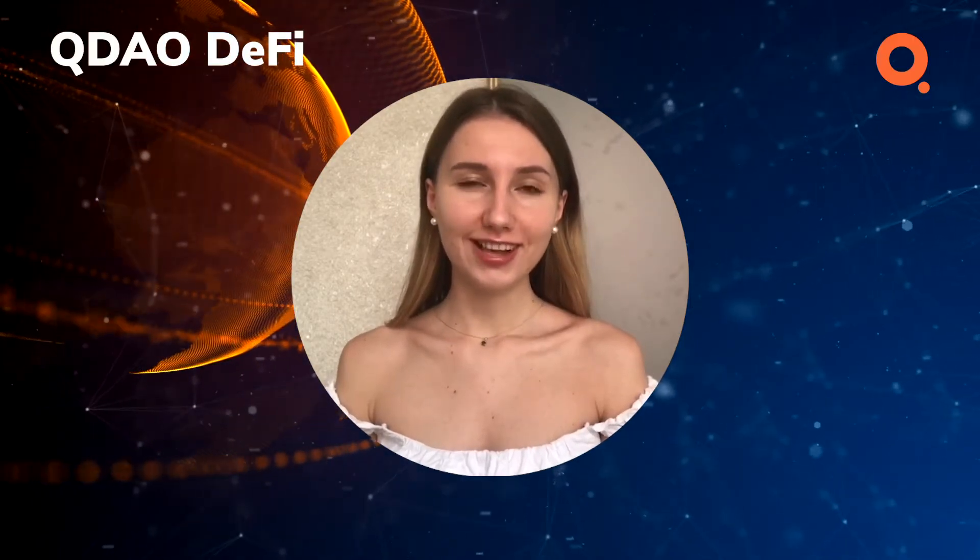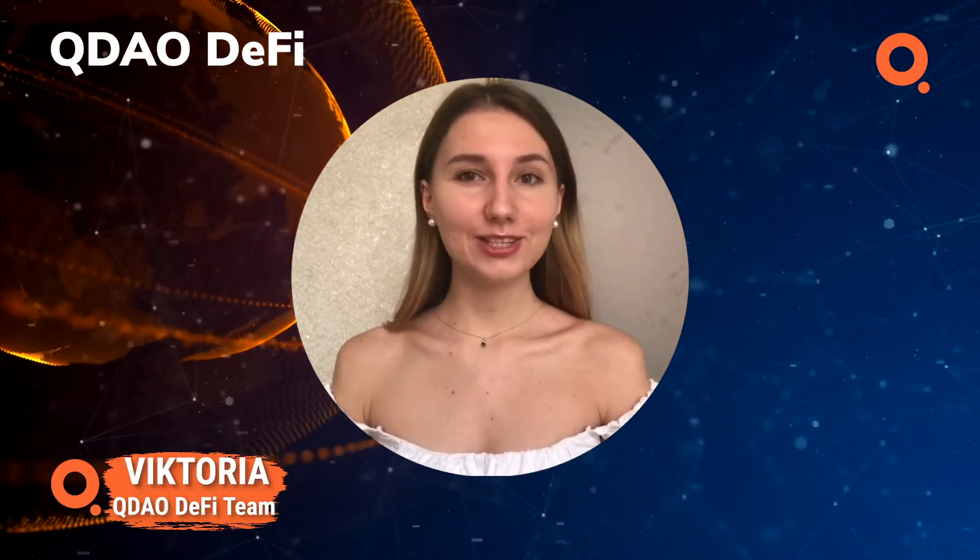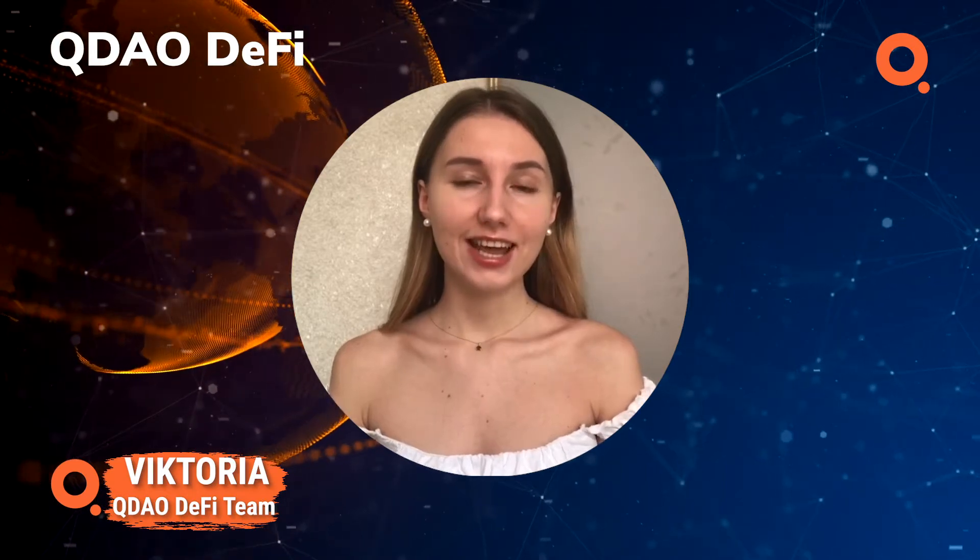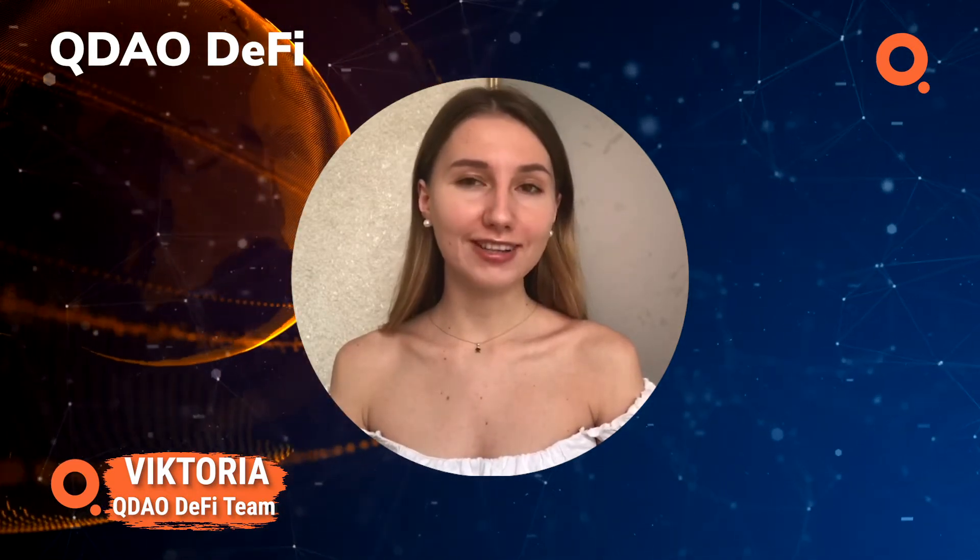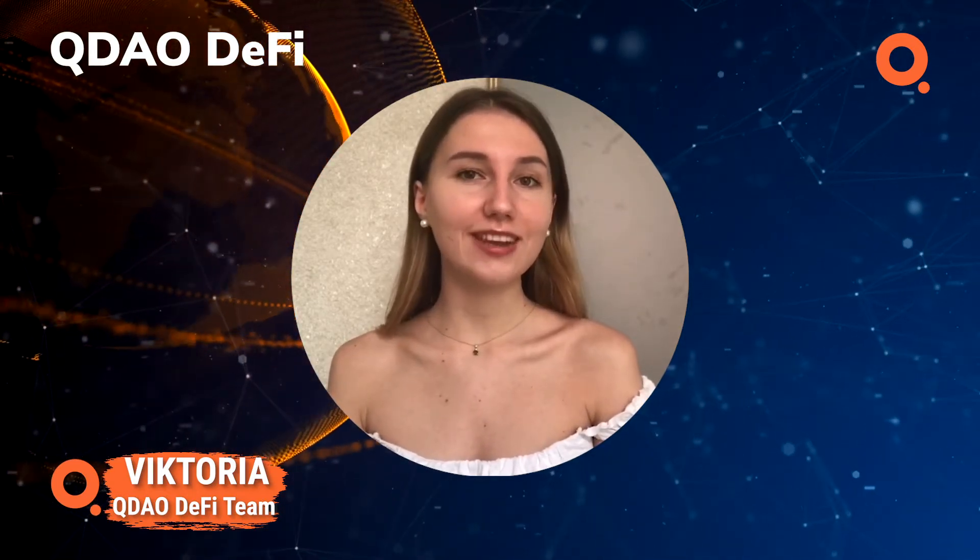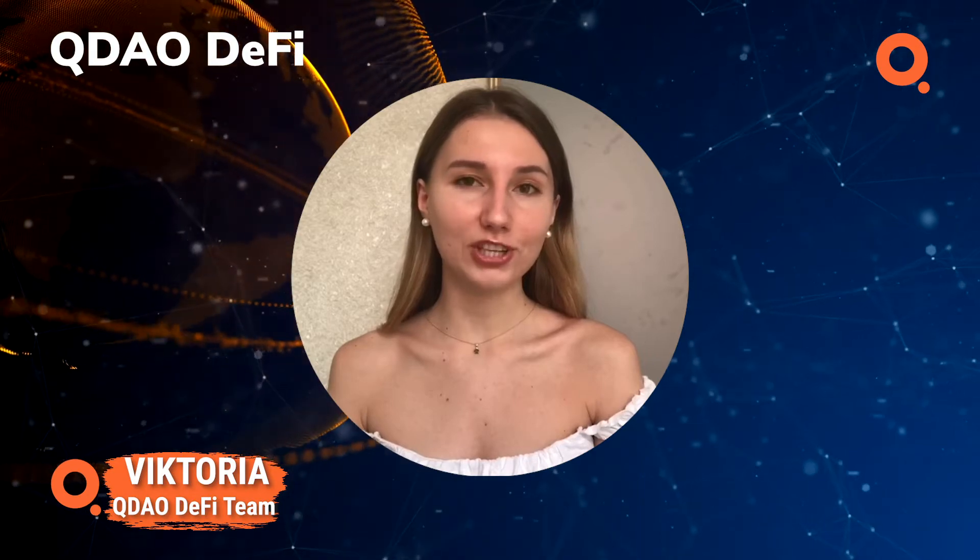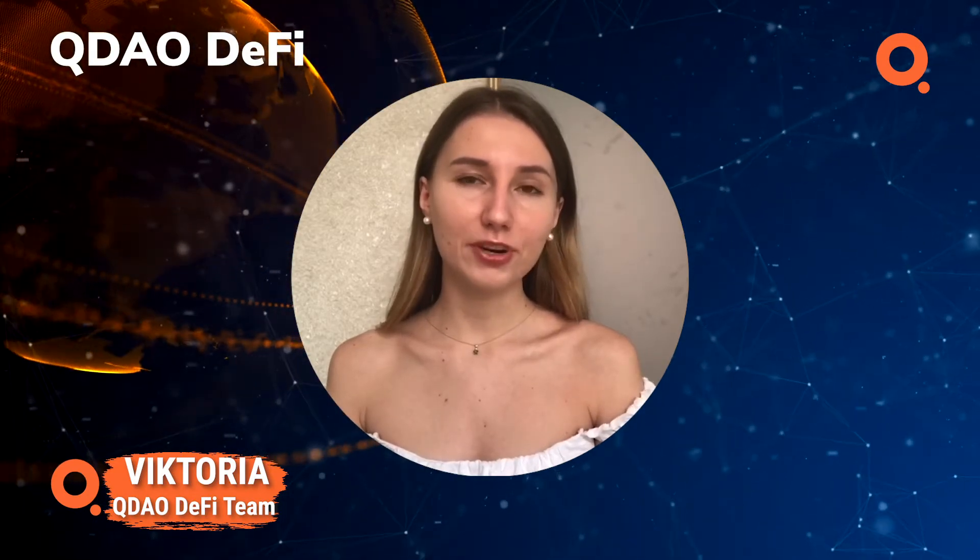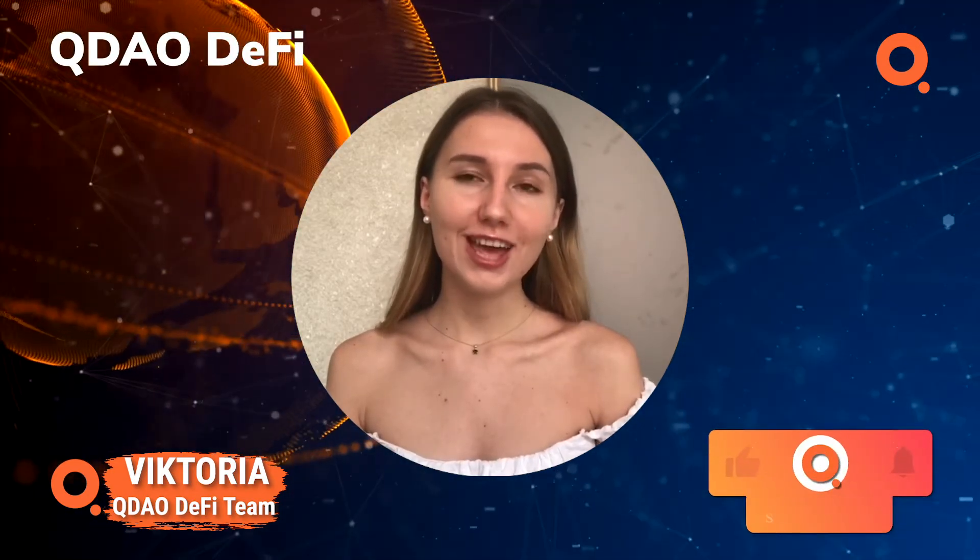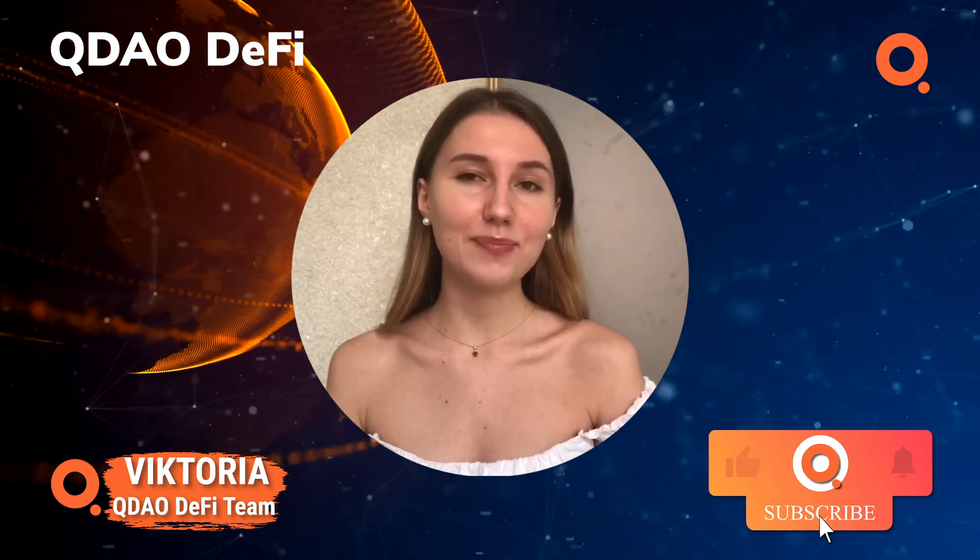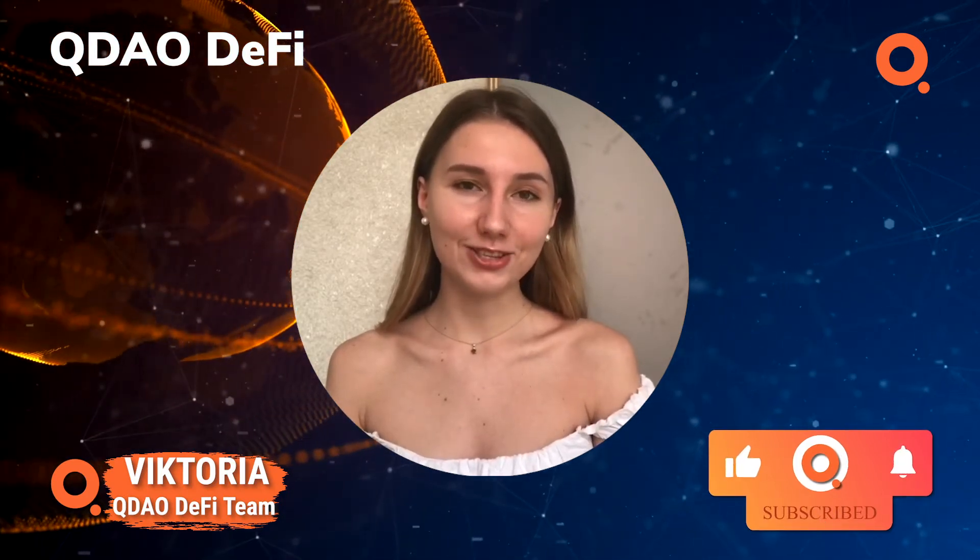Hi and welcome to the QDAO DeFi channel. I'm Victoria and I'll be guiding you through decentralized finance. Here we discuss the crypto market, DeFi services, review news and analyze products. Get comfortable and prepare yourself for a useful video and don't forget to like, subscribe and activate the bell button. Let's rock!